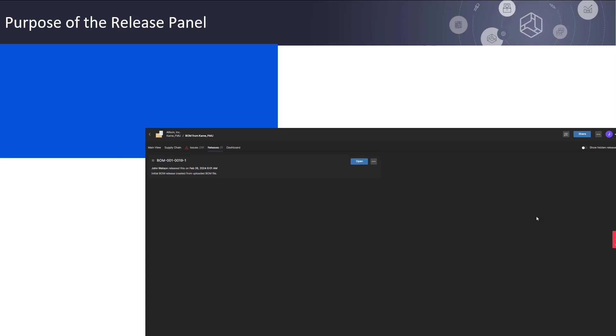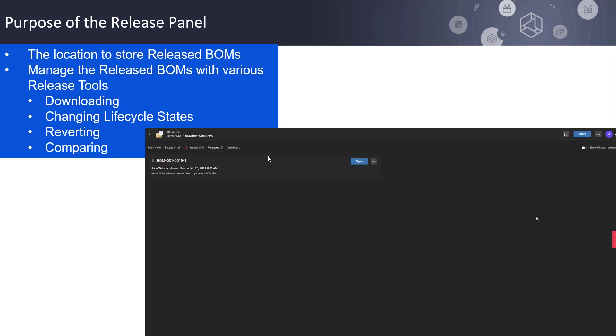The BOM Portal Release Panel, although it's the smallest of all the BOM Portal panels, is probably one of the more important ones. First, it serves as a central location to store the released BOMs. Then, to manage those released BOMs with various release tools, including downloading, changing lifecycle states, reverting, and comparing.